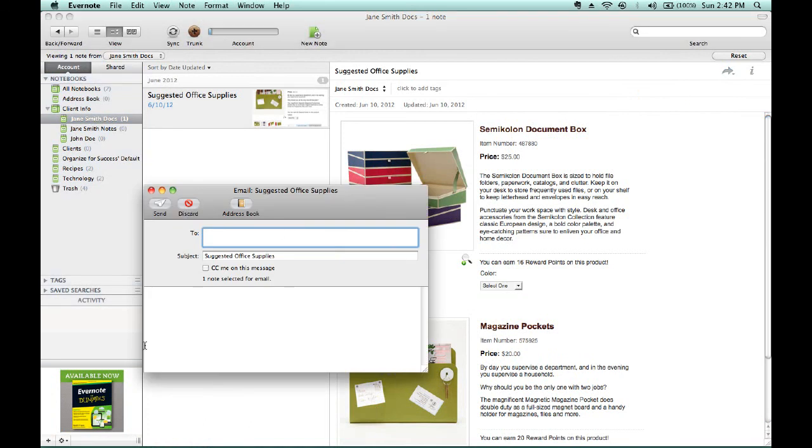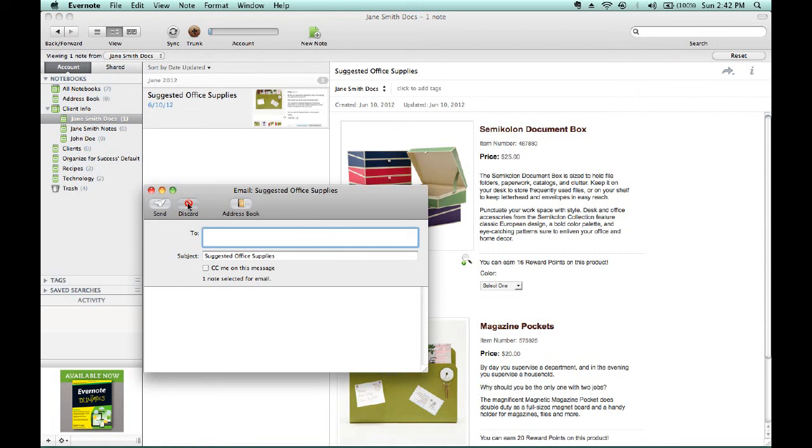You can write a specific note to that particular client. And then, always CC yourself on the message so you can ensure that, number one, it went through, and number two, that it was used properly when seen by your client. Now, since I don't need to send this to a particular client at this point in time, I can discard it.